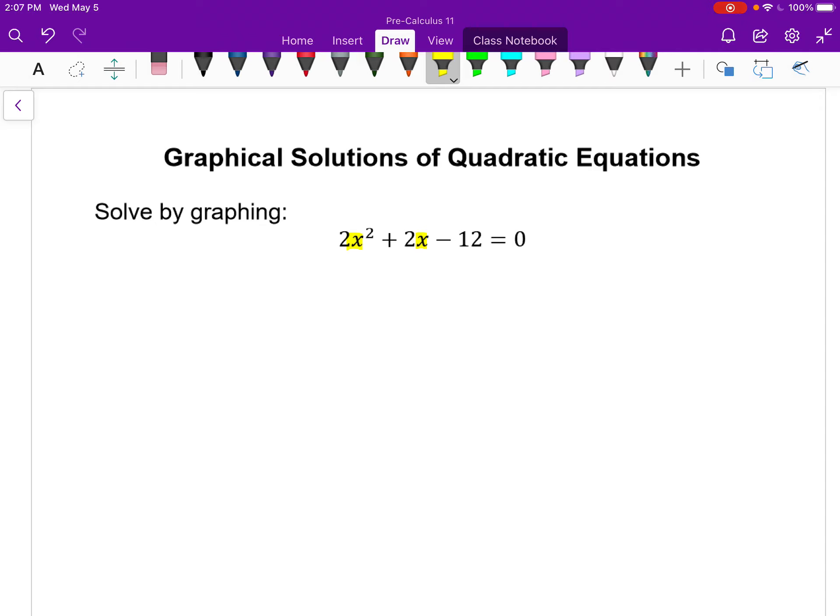We look at this equation: 2x squared plus 2x minus 12 equals 0. I want to find the value or values of x so that all the left side does equal 0. So how can I solve this graphically? That's the whole goal of this lesson — understanding how we can approach this. We can do it quite quickly actually, and it's a really important idea because you can apply this to any equation. It's not just quadratic ones.